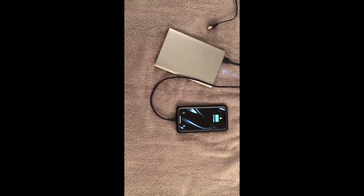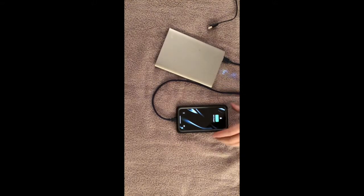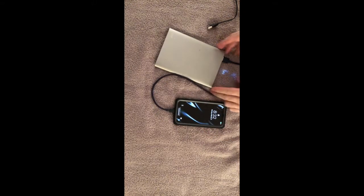As I plug it in there, you can see the lights come on. And now, as I plug in the phone, you can see that it's charging.